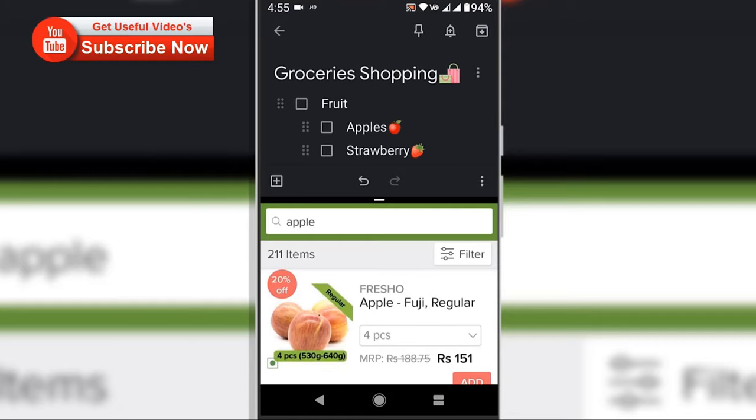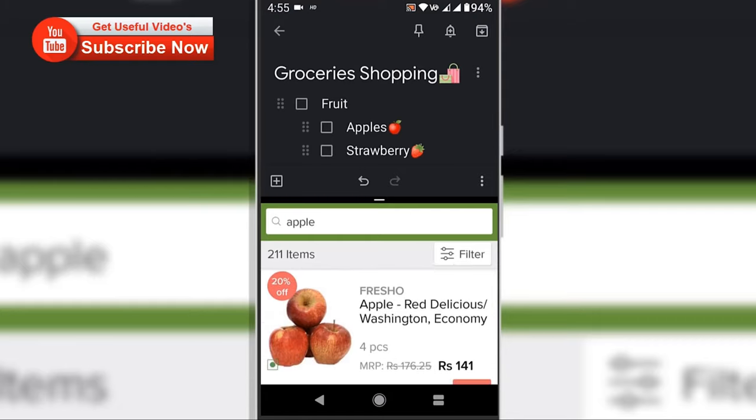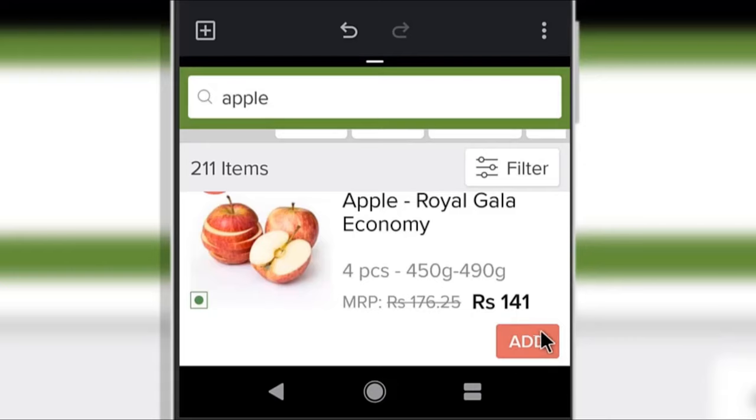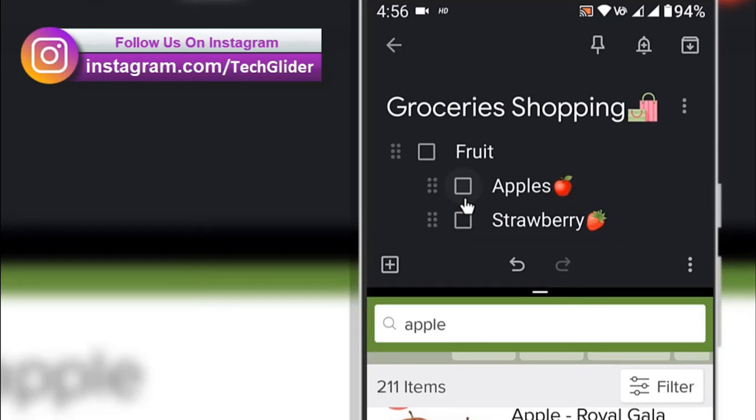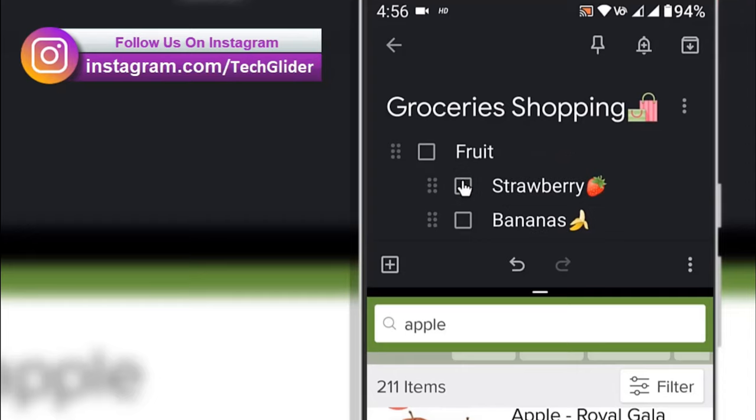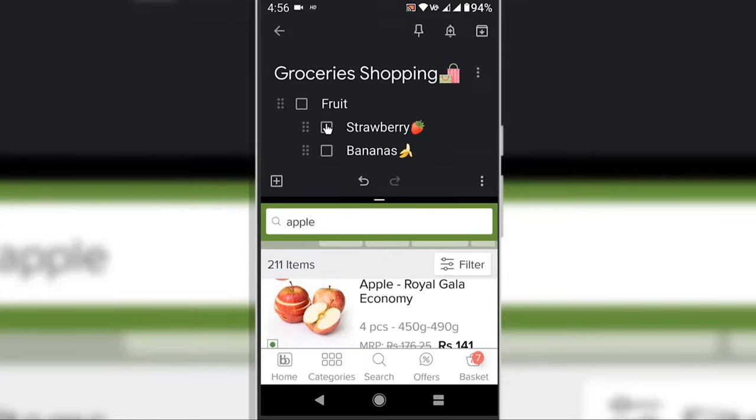So let's get started. The split screen feature lets you run two apps simultaneously in the foreground. Sometimes it's much easier to get things accomplished when you can see a pair of items on your screen together.